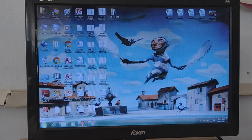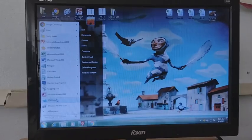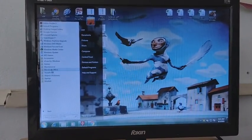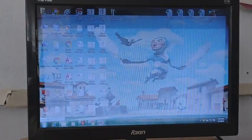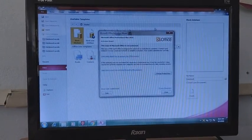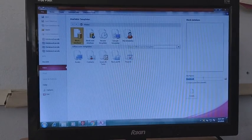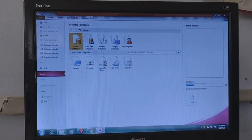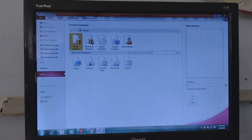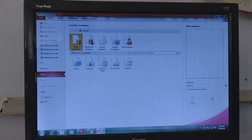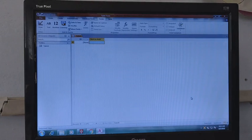First of all we will open MS Access. We will click on the Start button, then go to All Programs, then Microsoft Office, and then MS Access. Now we can give a name to our database. We are going to give it a name and then click Create. We have created the database with the name 'advanced'.